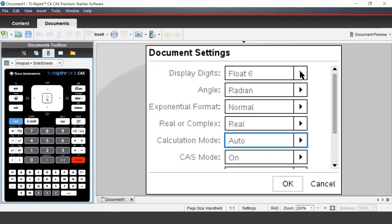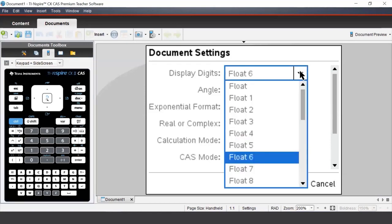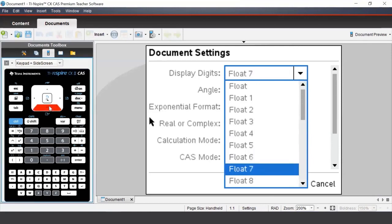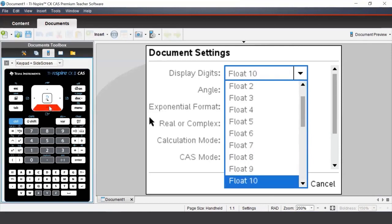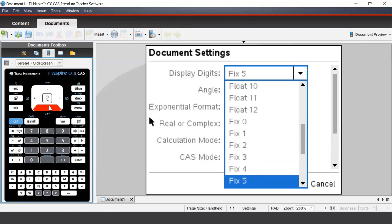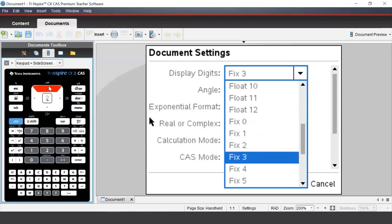In the display digits section, whilst it may seem like we have a lot of choices for display digits, we really only have two kinds of choices, fixed or float. To understand what they do, we'll have a look at a couple of calculations. Let's start with Fix 3.